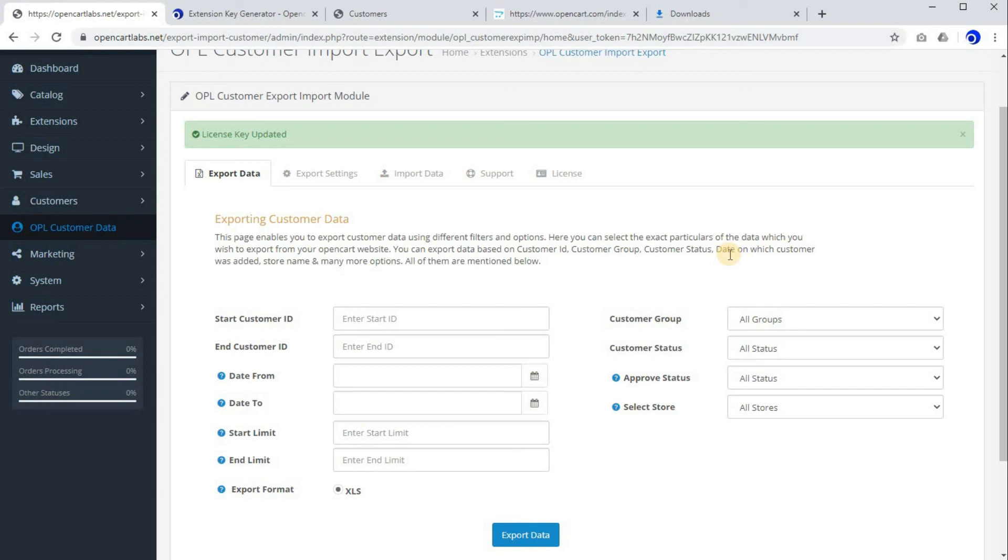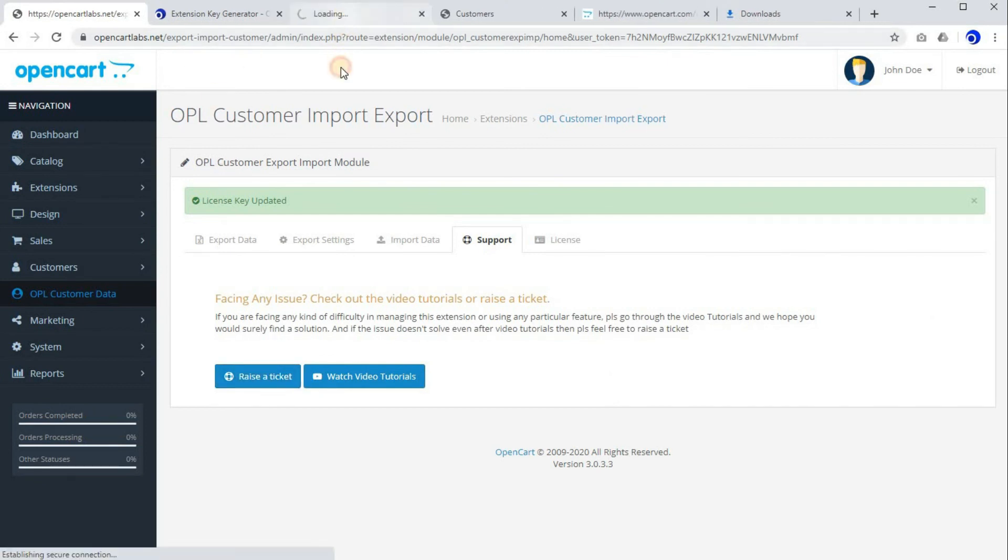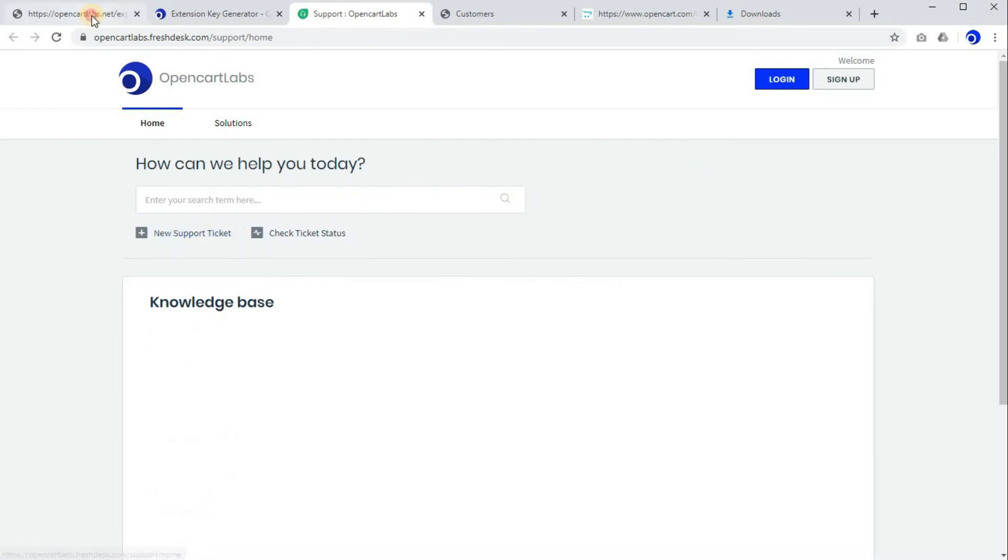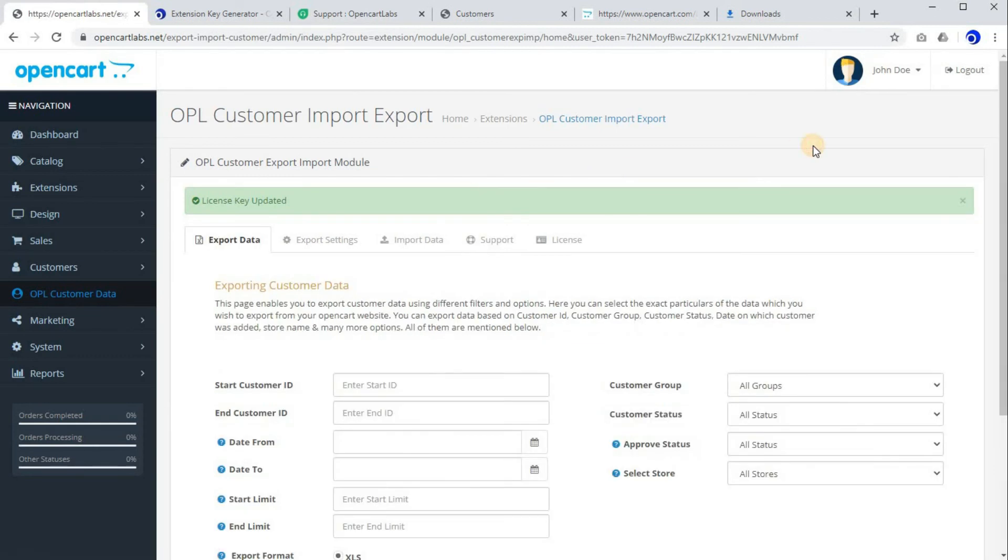Raising a ticket is pretty simple. Just click on the Raise a Ticket button and you will be redirected to our support center. Here you can just raise a ticket by clicking on New Support Ticket. So I hope it's pretty much clear to you. Thank you very much.